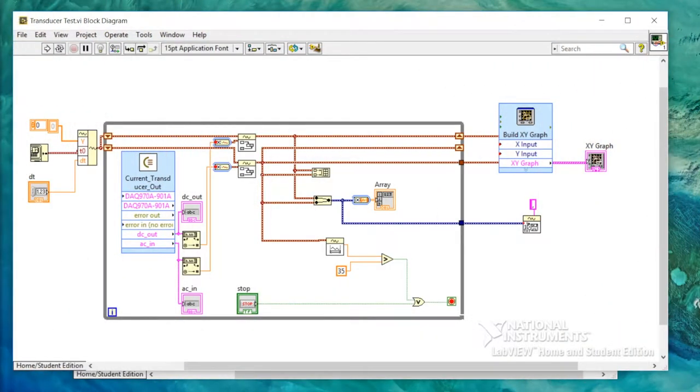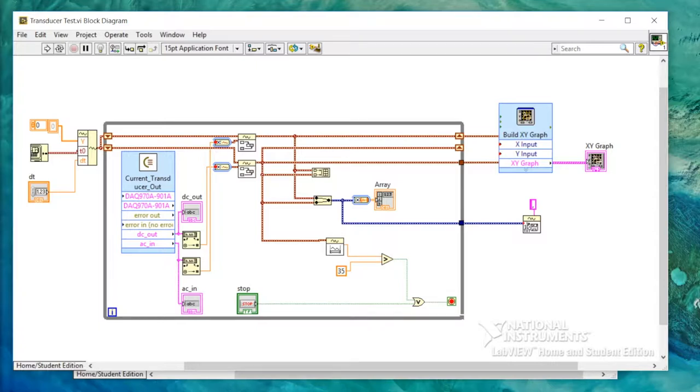This is a LabVIEW version for monitoring the current transducer. It works in exactly the same way as BenchView in that the Omicron's injecting the current and the DAC is reading the injected current and the milliamps.